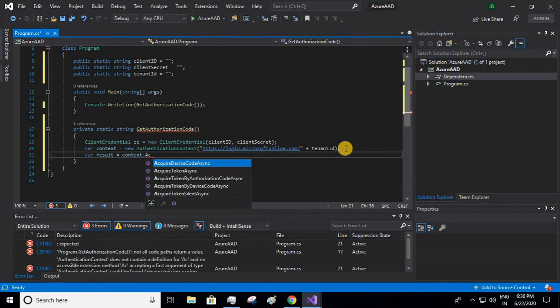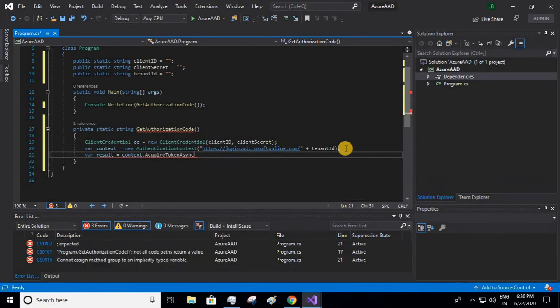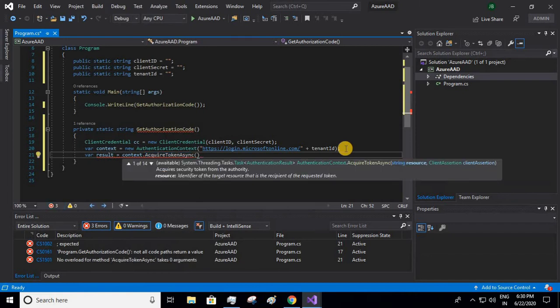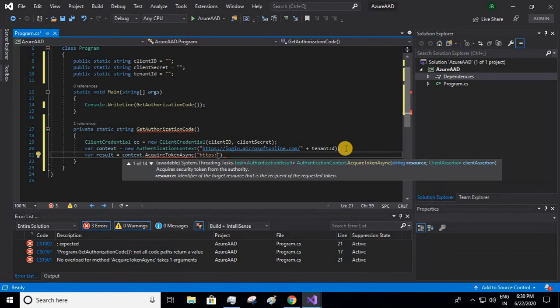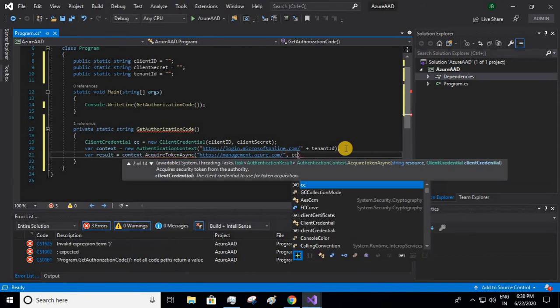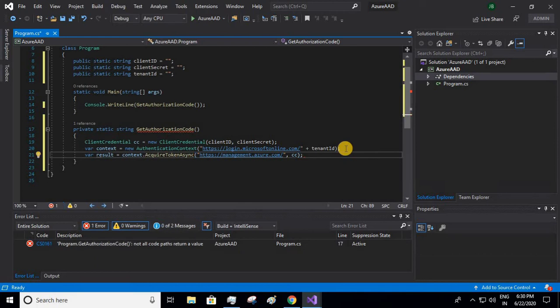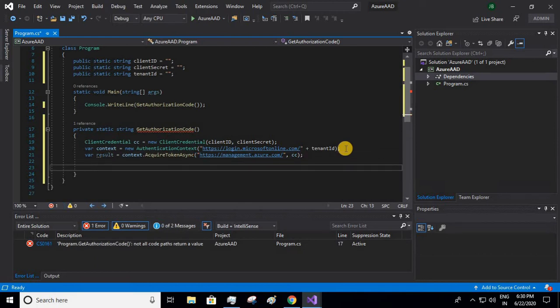Now we'll have to get our result and context.AcquireTokenAsync. So asynchronously we'll be getting the token, and the resource which we'll be using is management.azure.com, and along with this we will pass client credential.